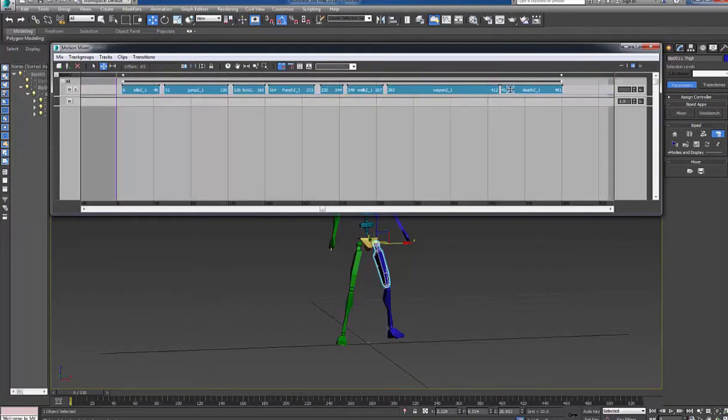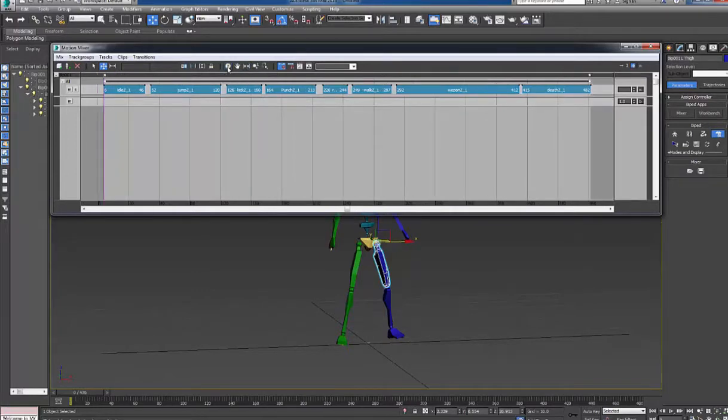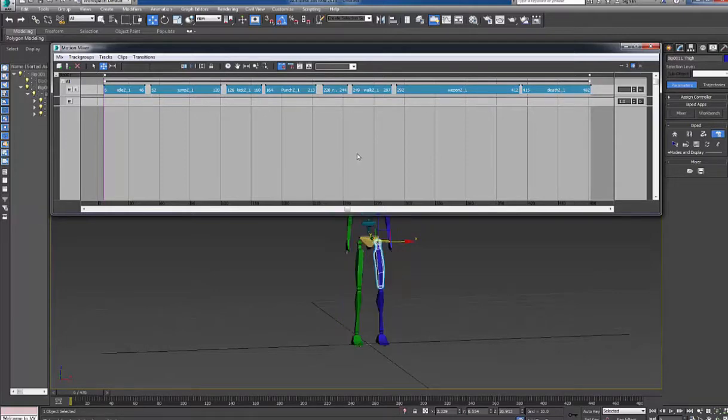So when I am happy, I can click this button to zoom and extend all and click the little set wrench so 3ds Max adjusts the length of your animation.